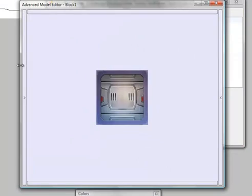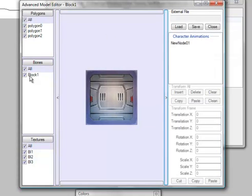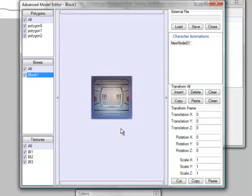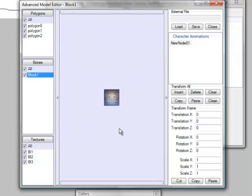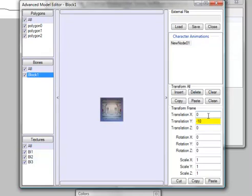Now, just gonna go around changing the... I'm gonna select the animation. Select the bone. Move the bone down by... Move the block down by ten.